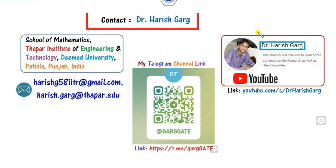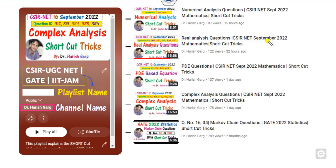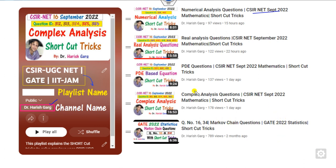You can simply follow my YouTube channel Dr. Harishkar for finding various videos related to CSRNet. In that playlist on my YouTube channel Dr. Harishkar, you can find previous year papers from 2022, 2020, 2019, 2021, and all years available.